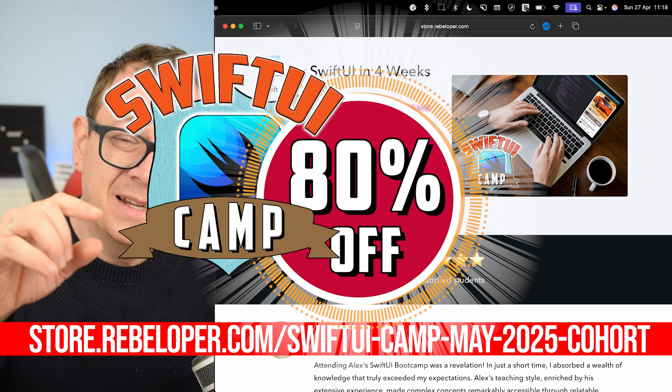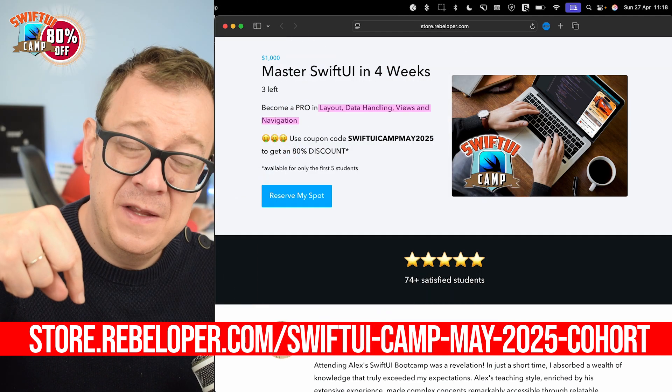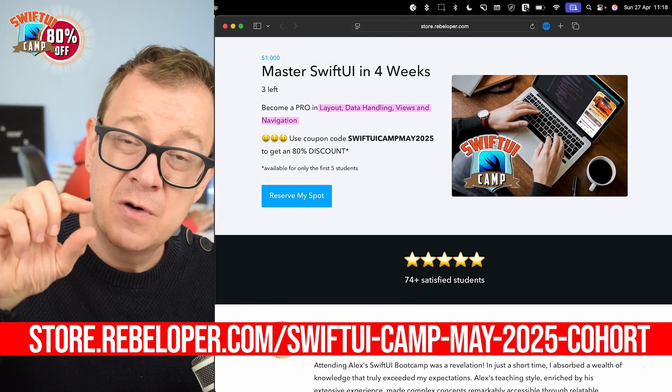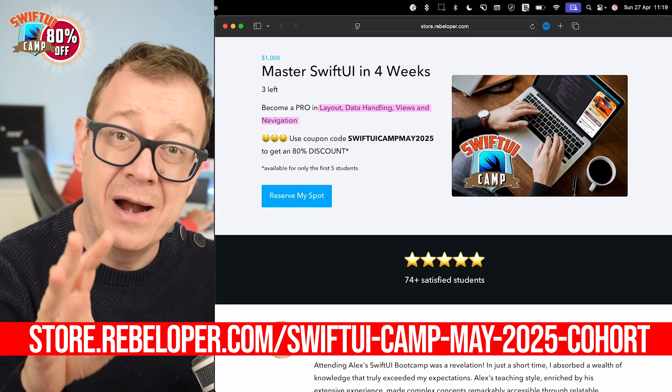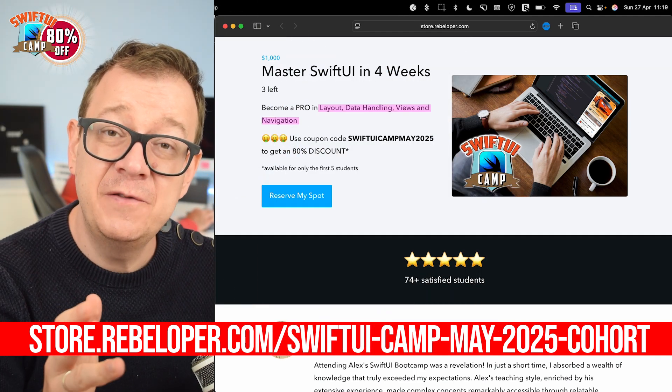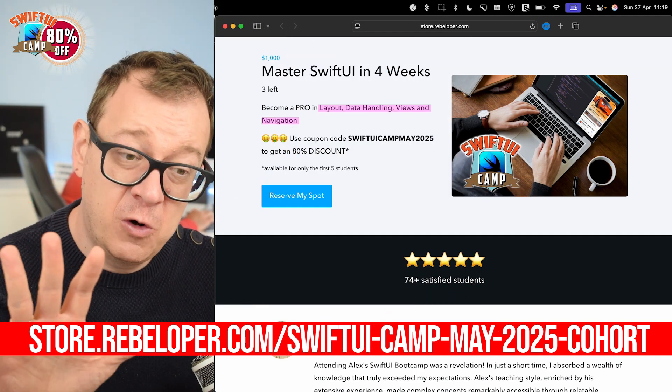Make sure to check out the link in the description for a discount on SwiftUI Camp, where you can learn SwiftUI in just four weeks.